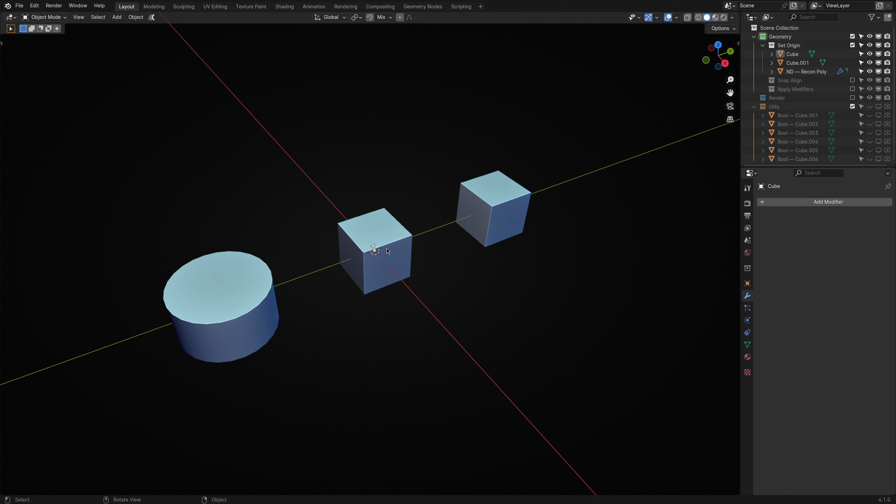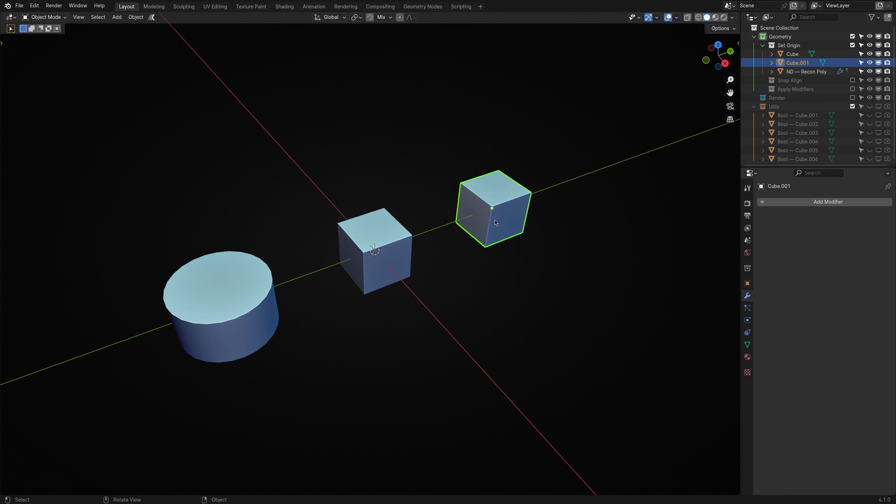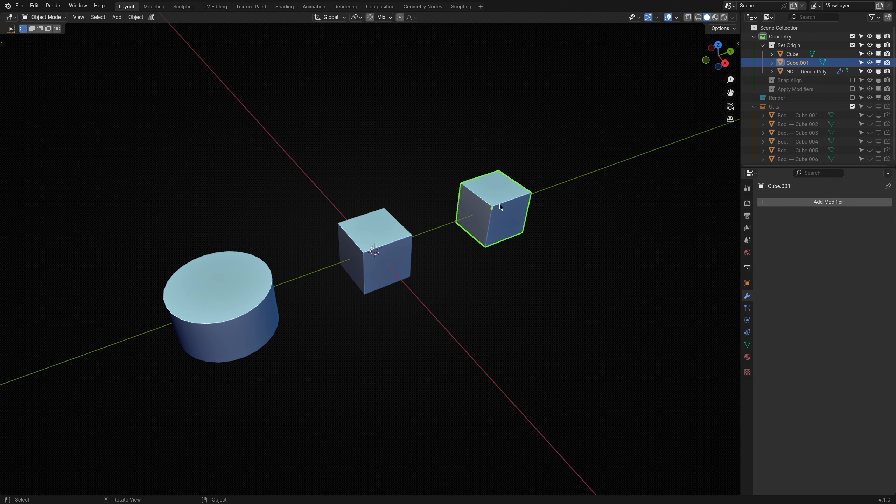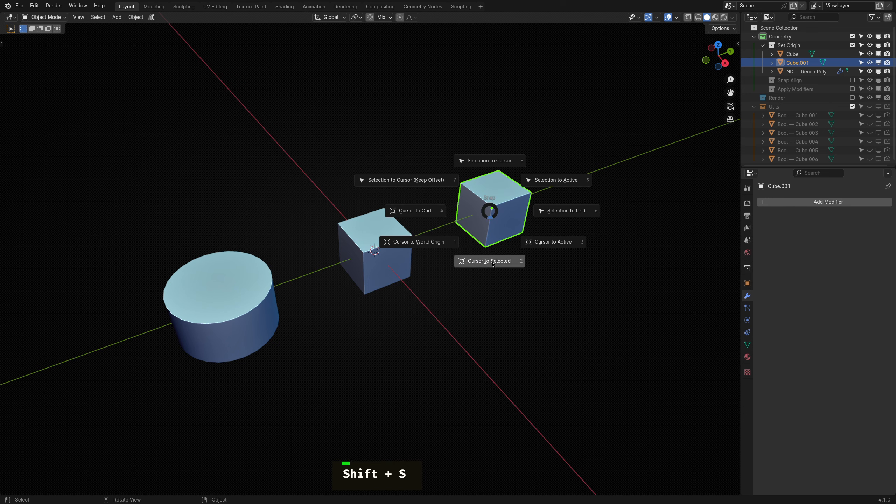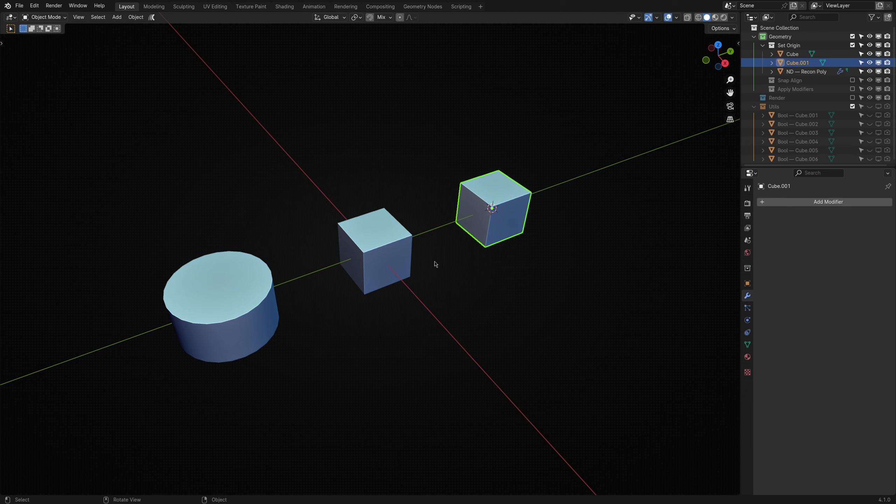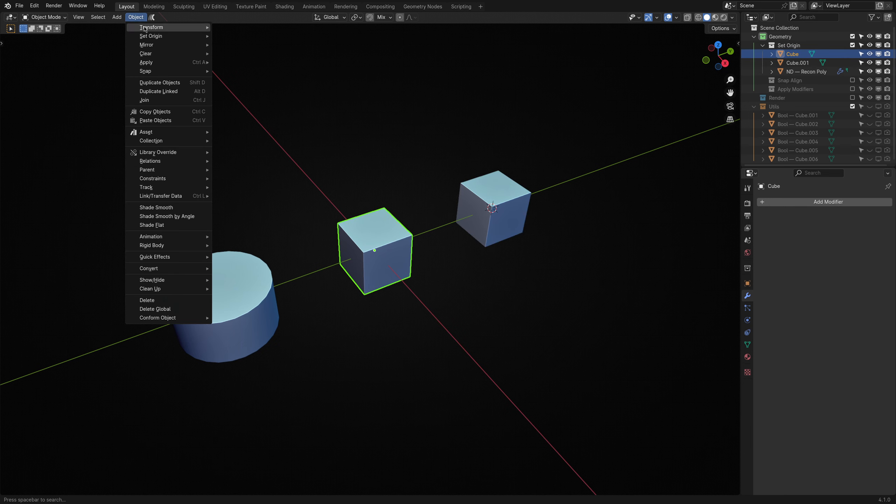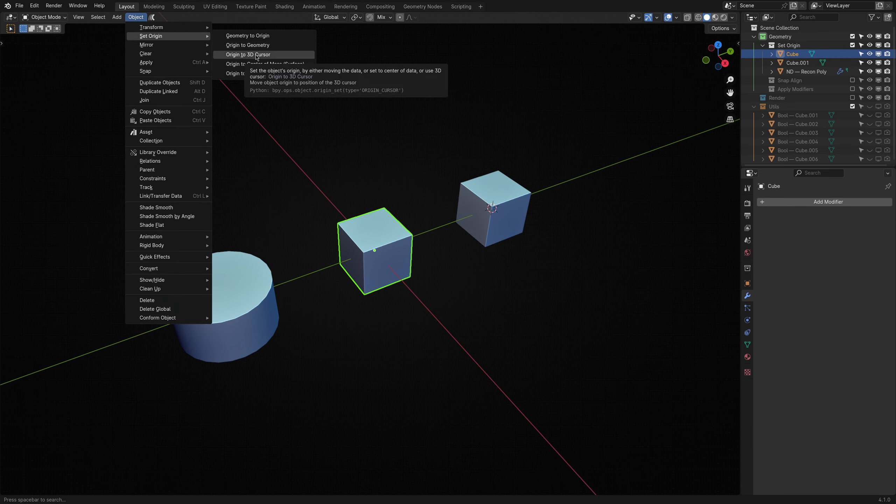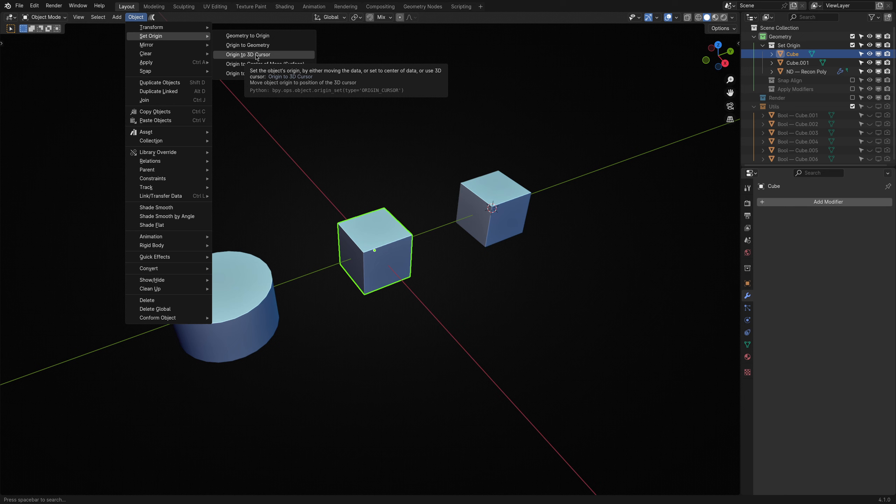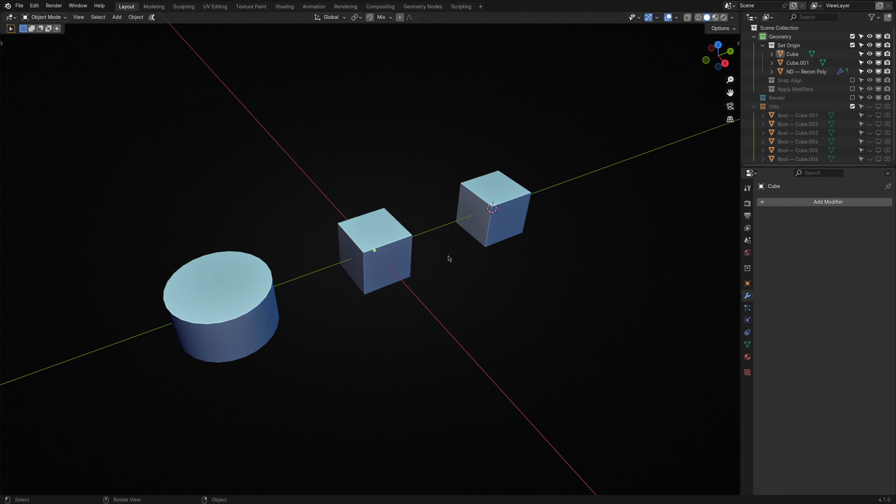The first is setting the origin of one object to that of another. Without ND's Set Origin operator, you'd need to select the object you want to use as the target origin point, set the 3D cursor at its position, then select the object you want to affect, and from the Object menu, choose Set Origin to 3D Cursor.